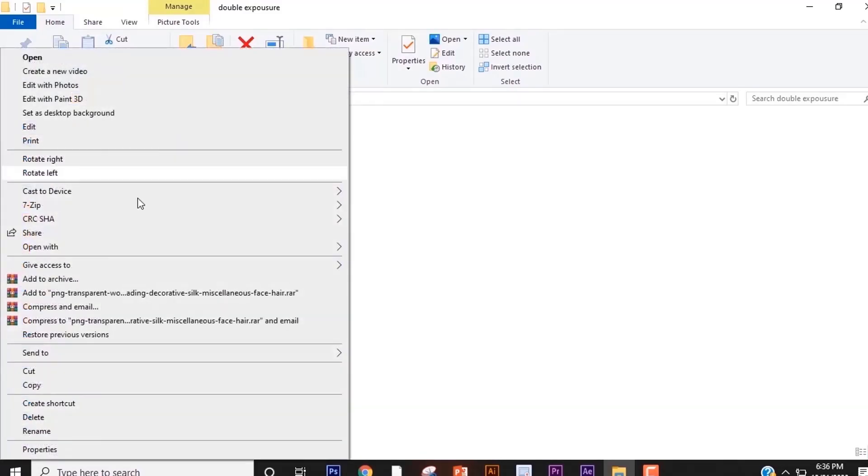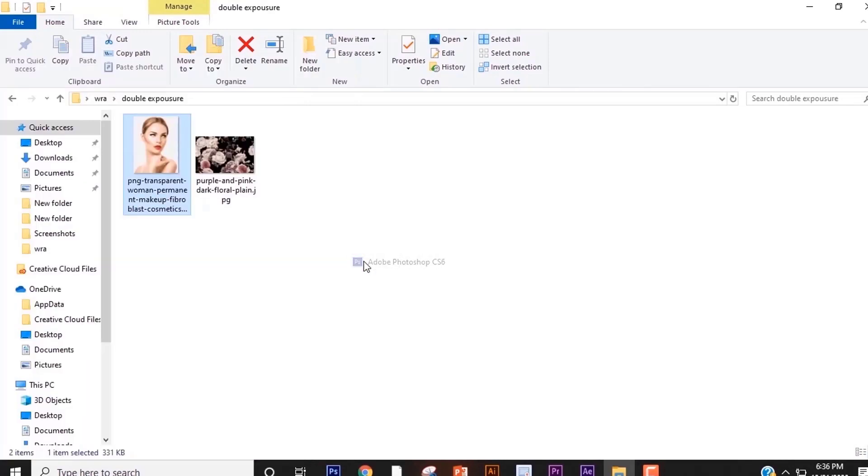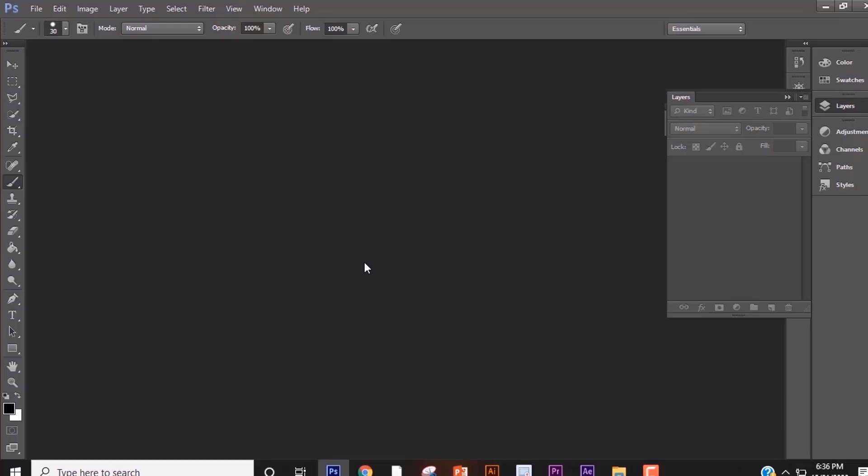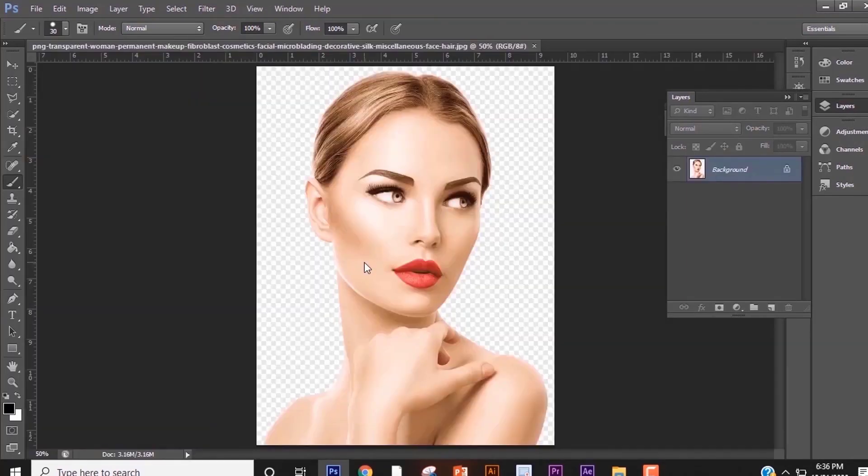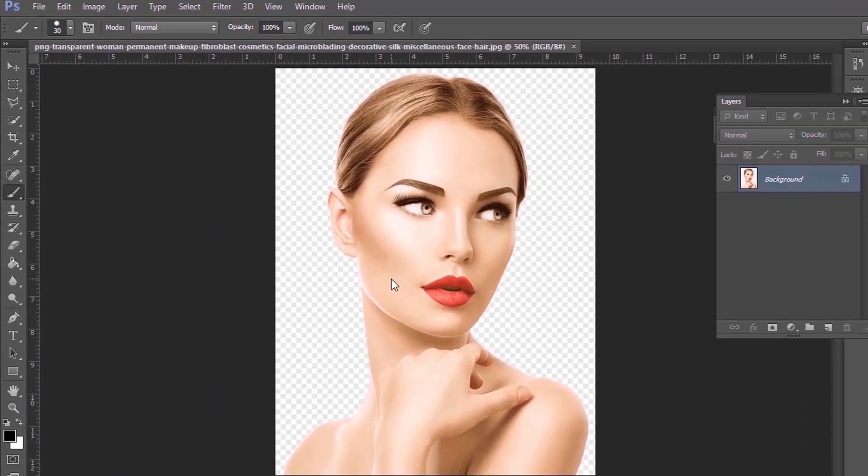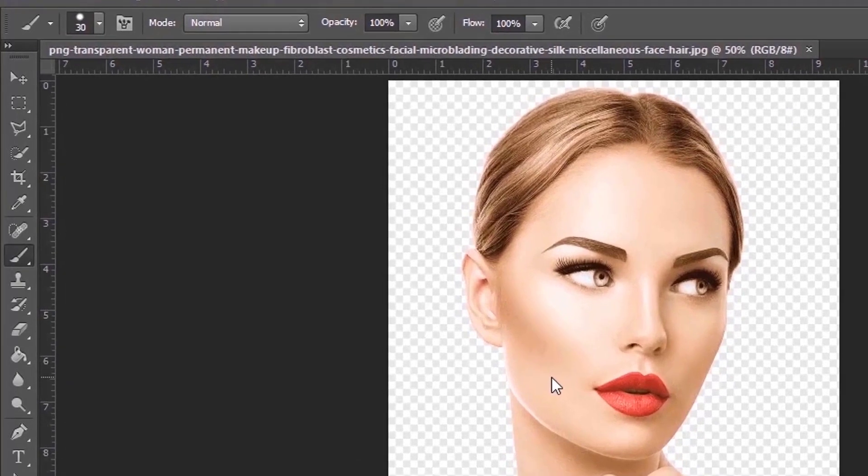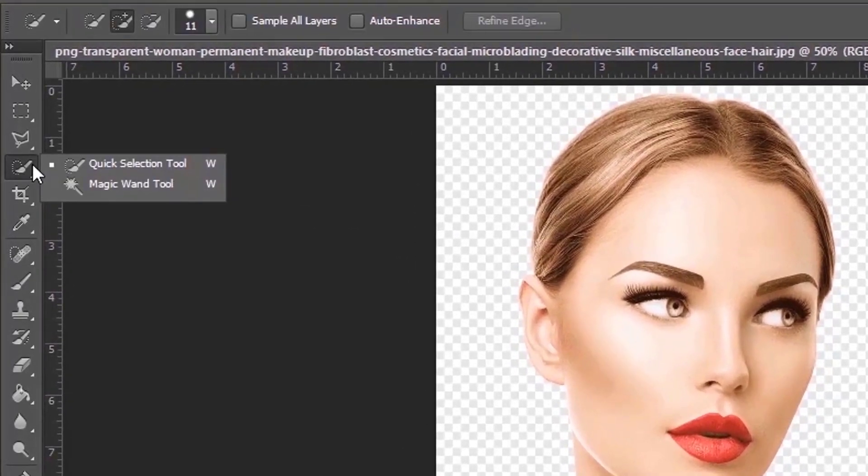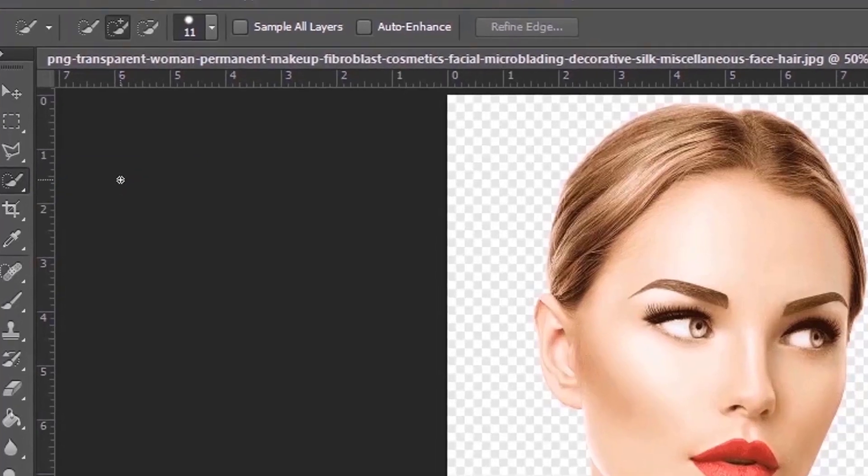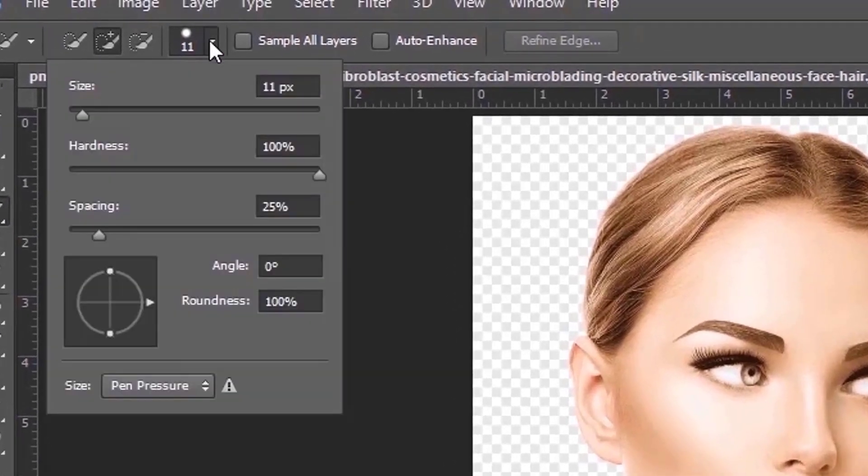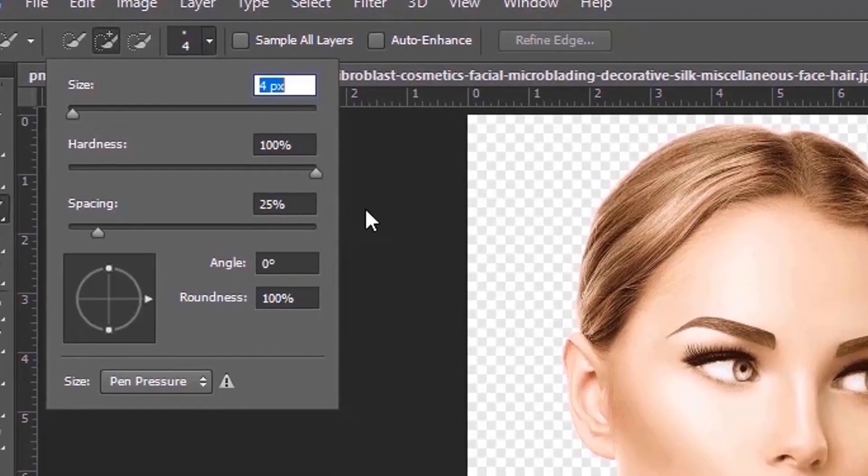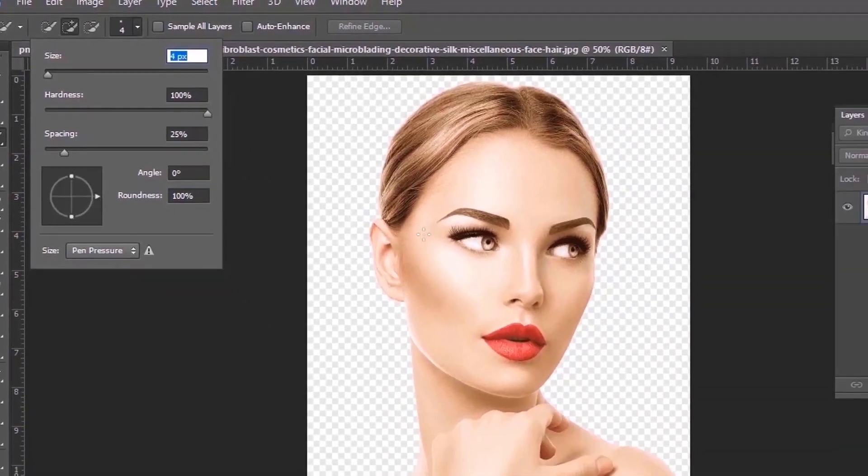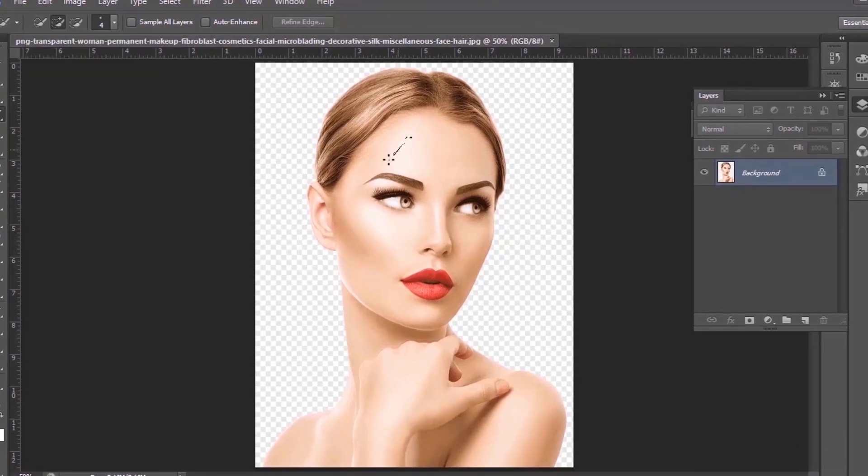First of all, open the picture in Photoshop. Now take the quick selection tool and adjust the brush size. Now make a selection of the model.